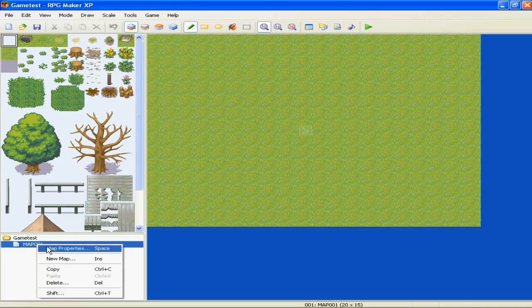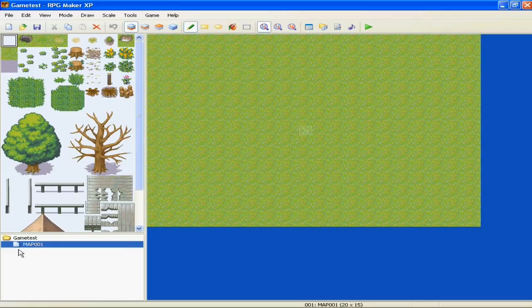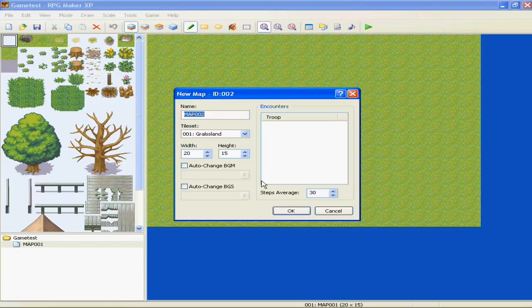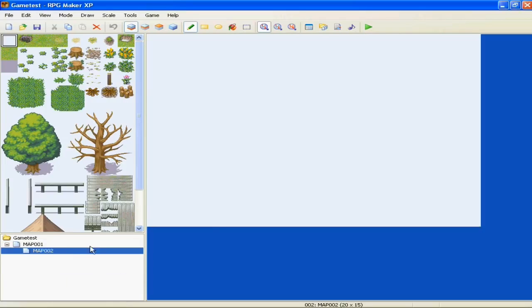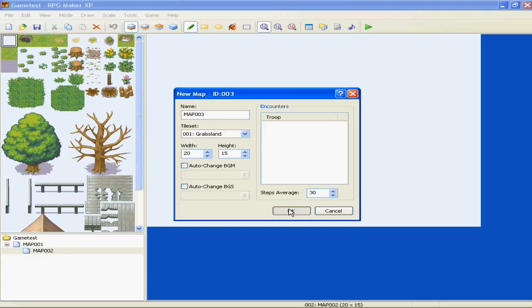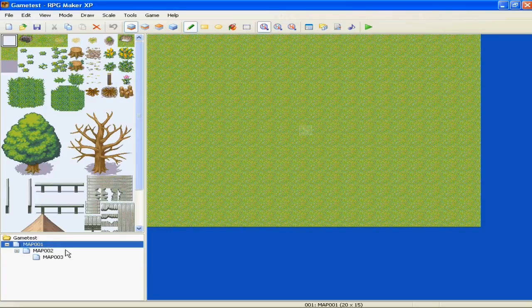Or actually, I guess we should go to the map. Okay, this down here, you can right-click it, new map, it will ask for some stuff. You know, you could just make maps, name them, whatever. You can also edit them.